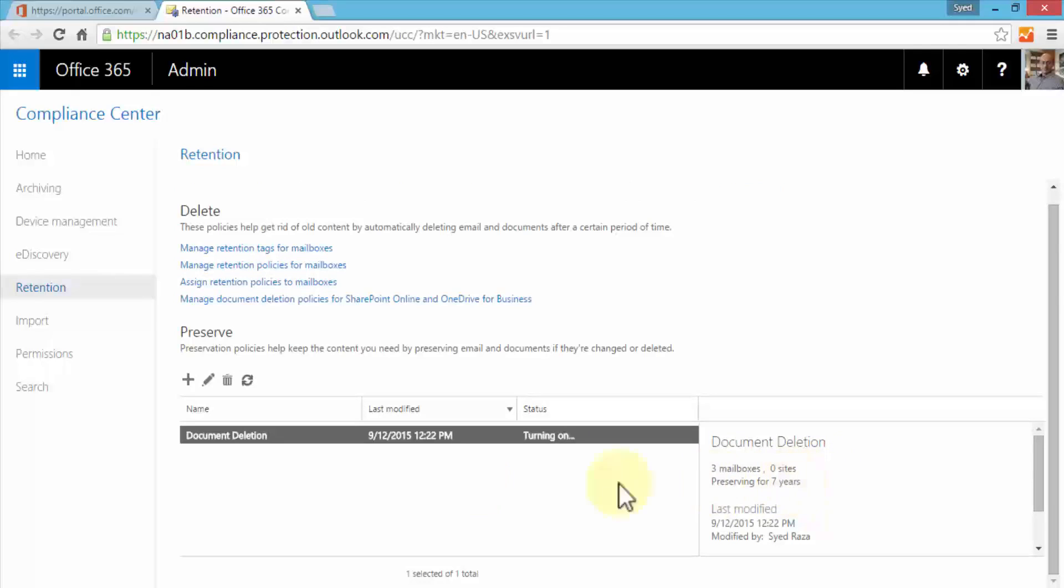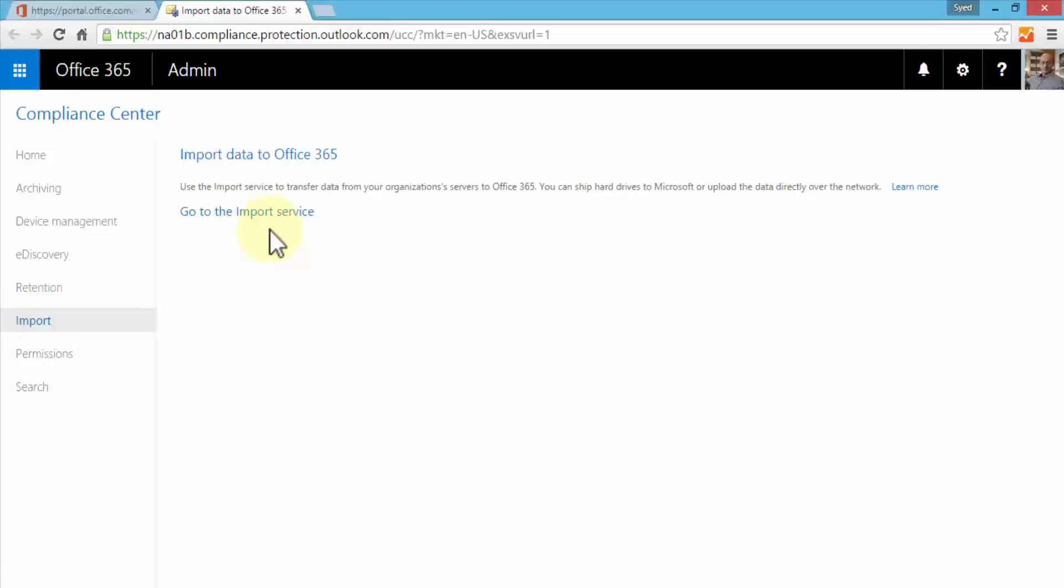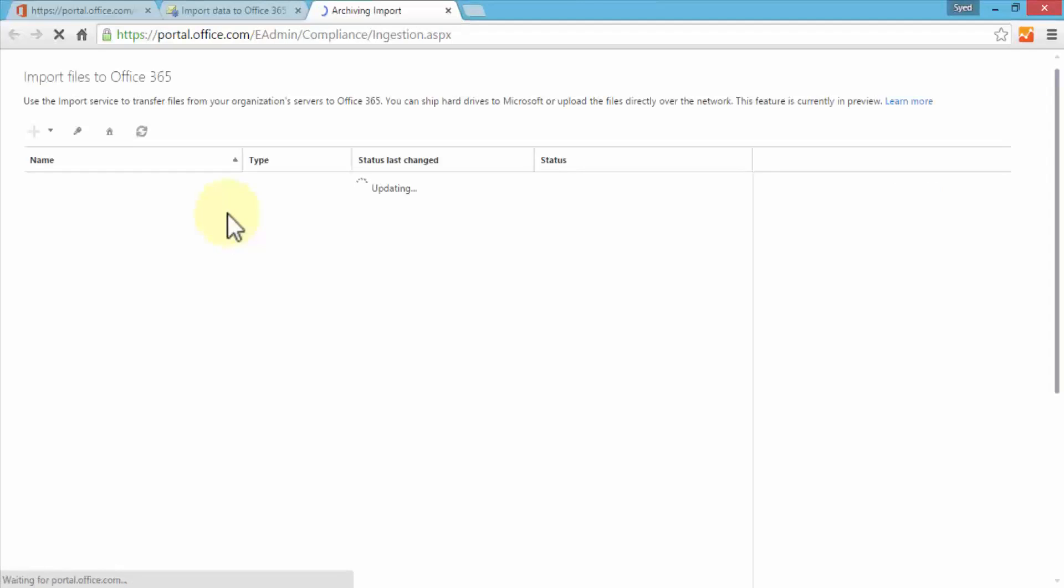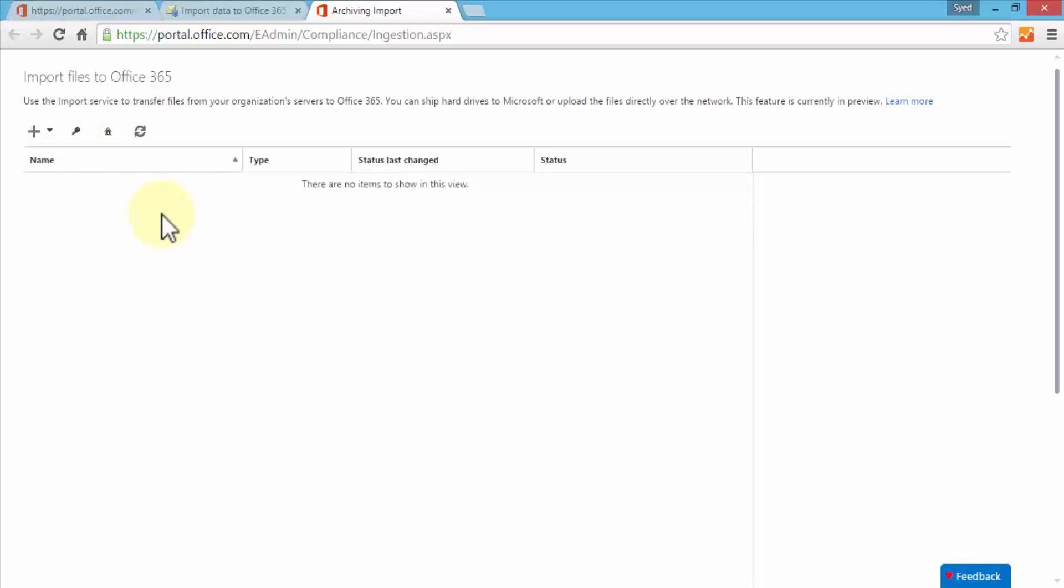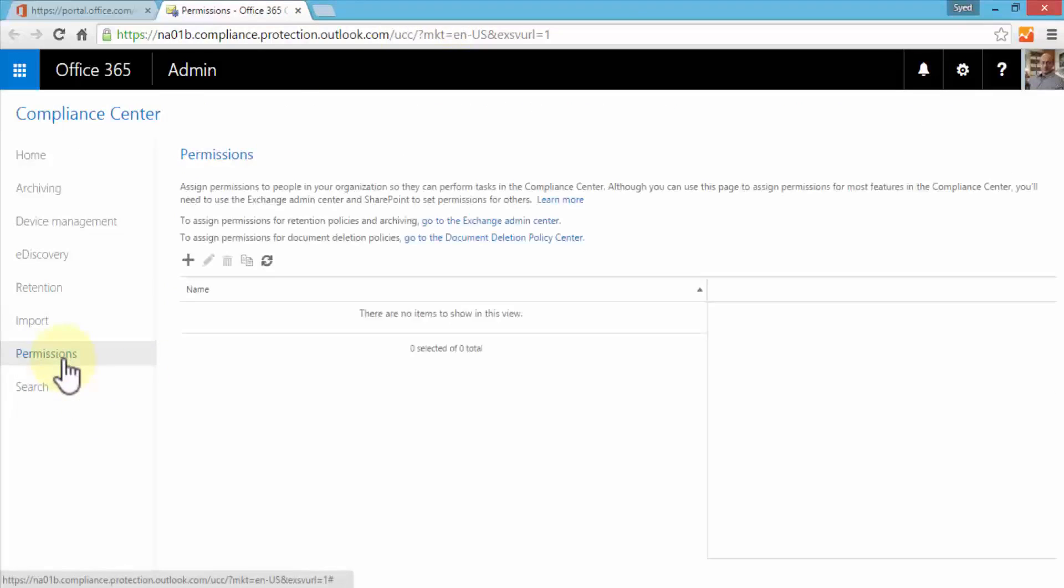Next is the import. We can import data to Office 365 by using the import service. If we have data on other servers for example, or it's stored somewhere else, or it's a physical hard drive that you receive from another office, we can import data into the organization. By clicking on go to import service, it brings up the archiving import page where I can use the import service to transfer files. I just wanted to demonstrate this so you know that the point here is that we can import data.